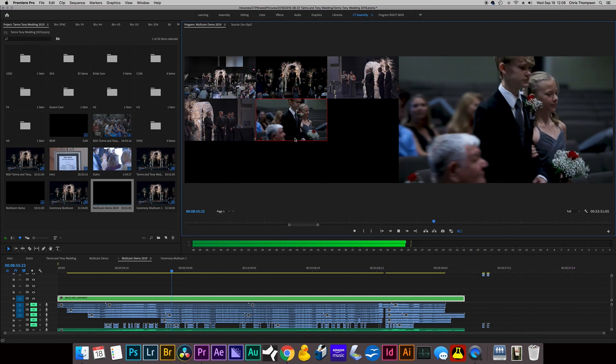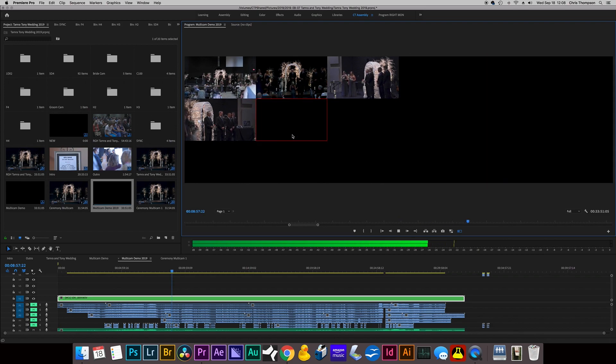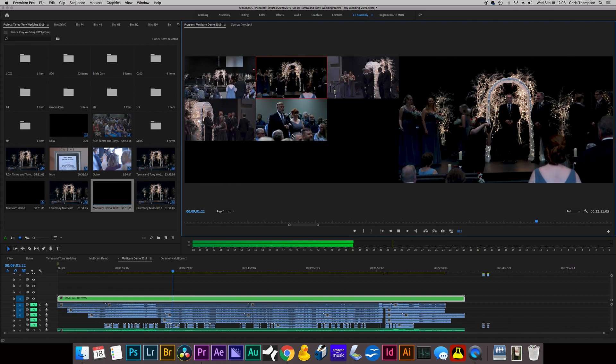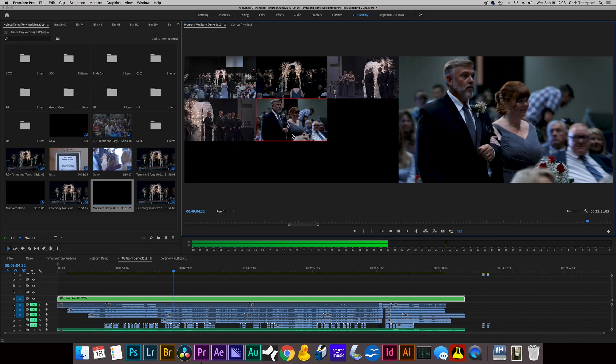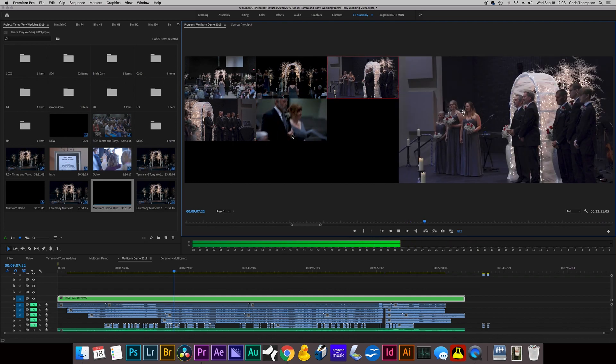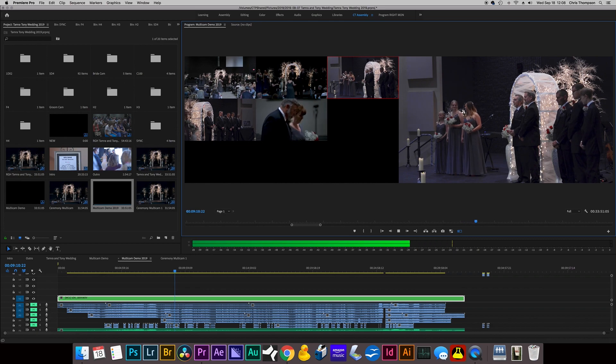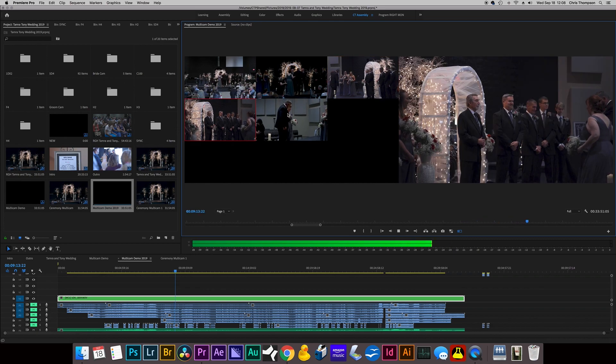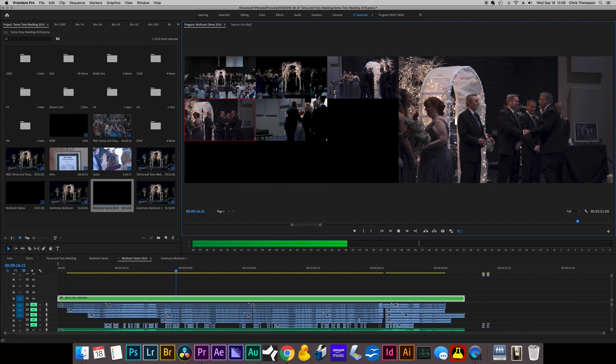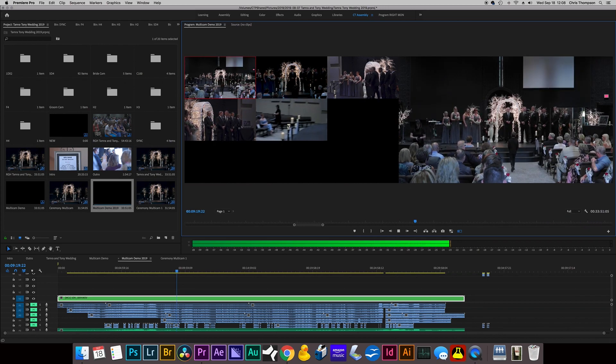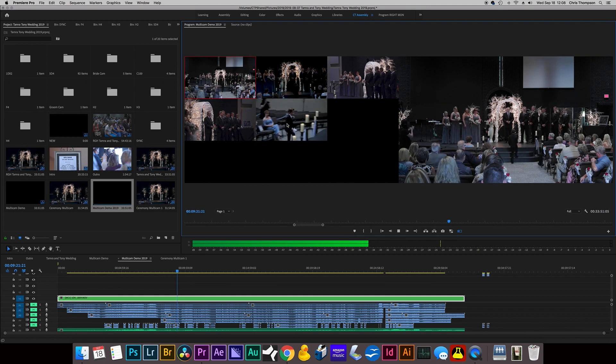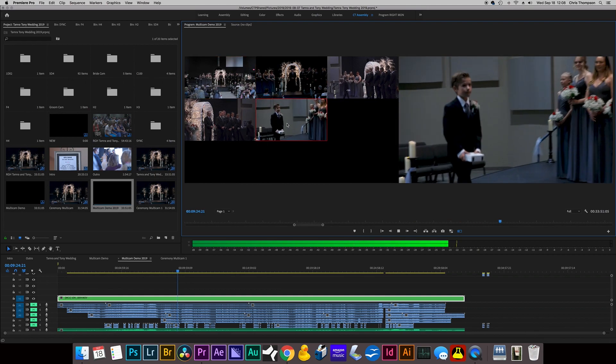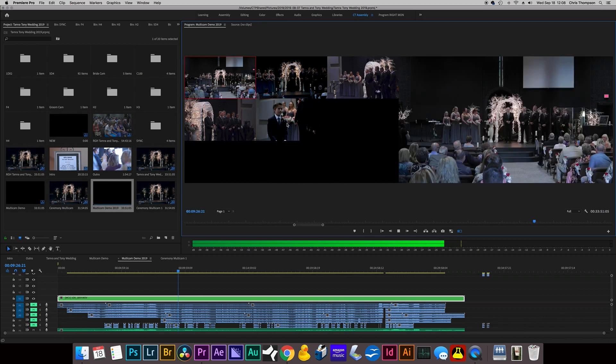And in addition to clicking, you can also use the keyboard. So I can push two and go back to five and go to three. So all I'm doing is pushing one, two, three, four, or five to switch between camera angles.